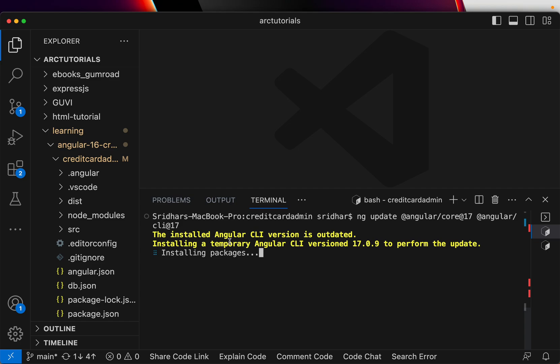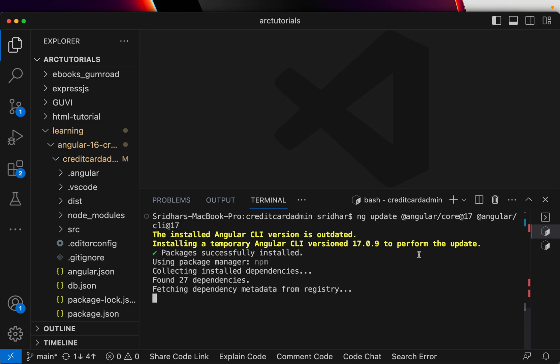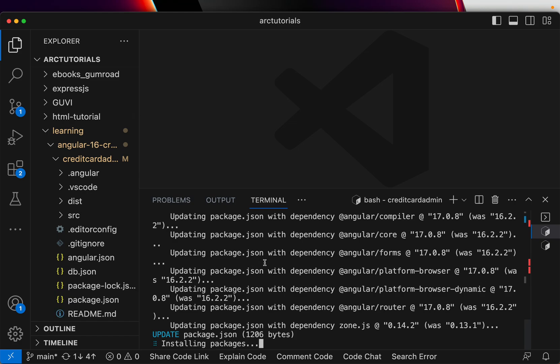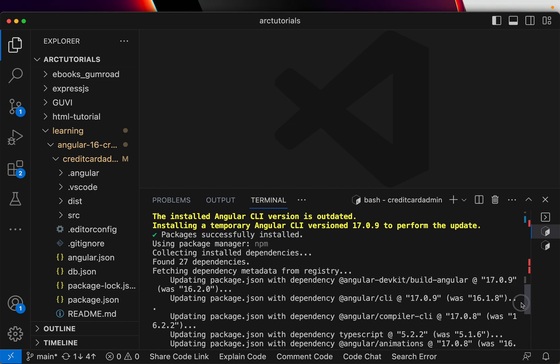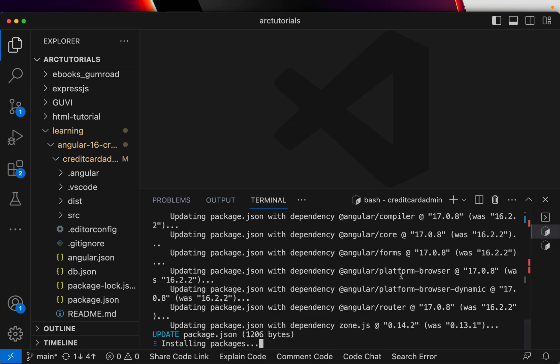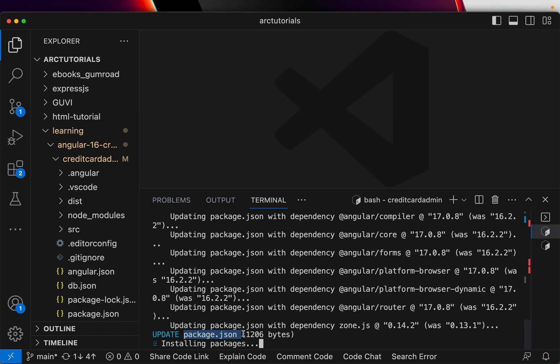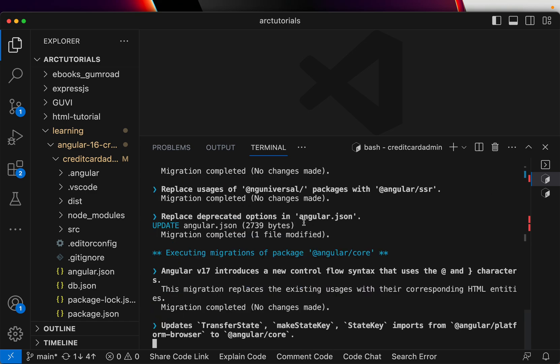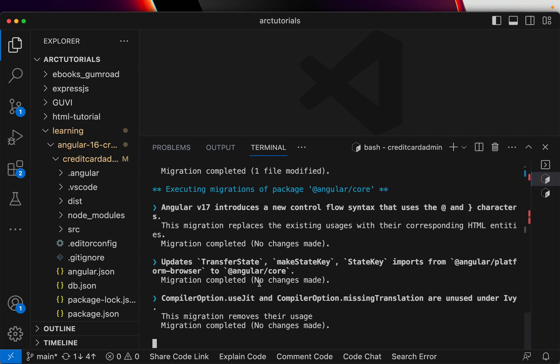Let me run it. Now it says the installed Angular CLI version is outdated. Installing a temporary CLI version 17.9 to perform. Now you see it's updating all the packages to 17 instead of 16. It will check for dependencies, it will upgrade everything that it requires, and then it would do installation. First it is updating your package.json. You can see at the bottom the message says update package.json, and then installing packages. So it is actually installing Angular 17 and it is compiling everything. So this migration completed no changes made.